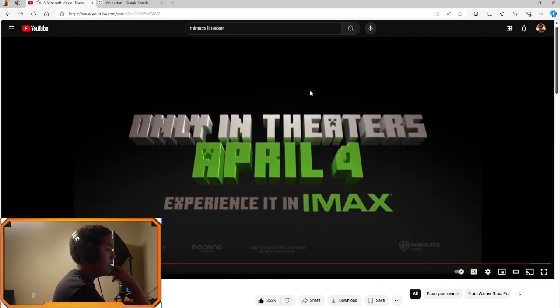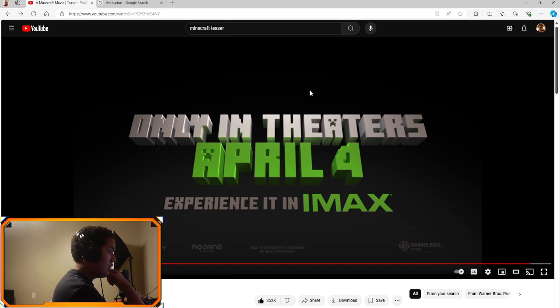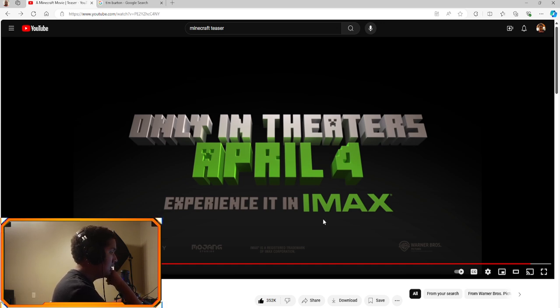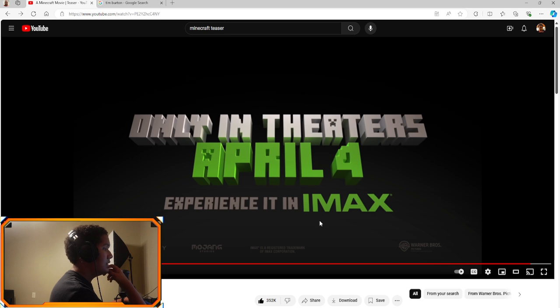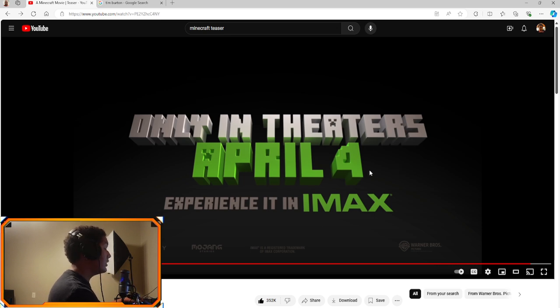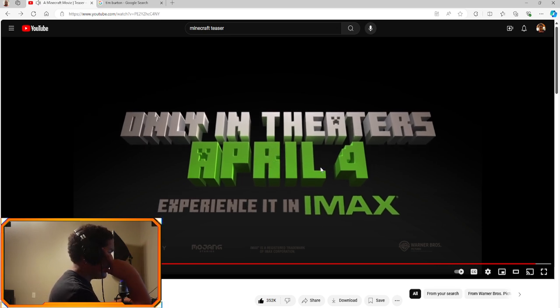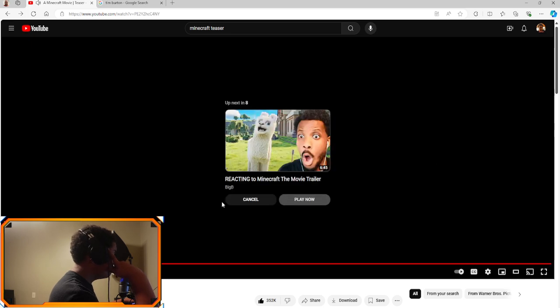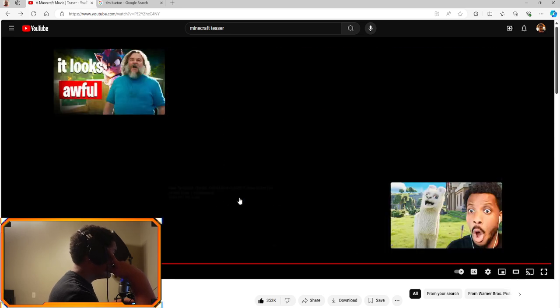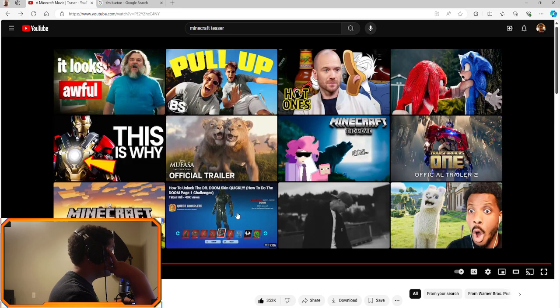April 4th. This is gonna be on Max. Nice. 2024, or 2025. April 4th.